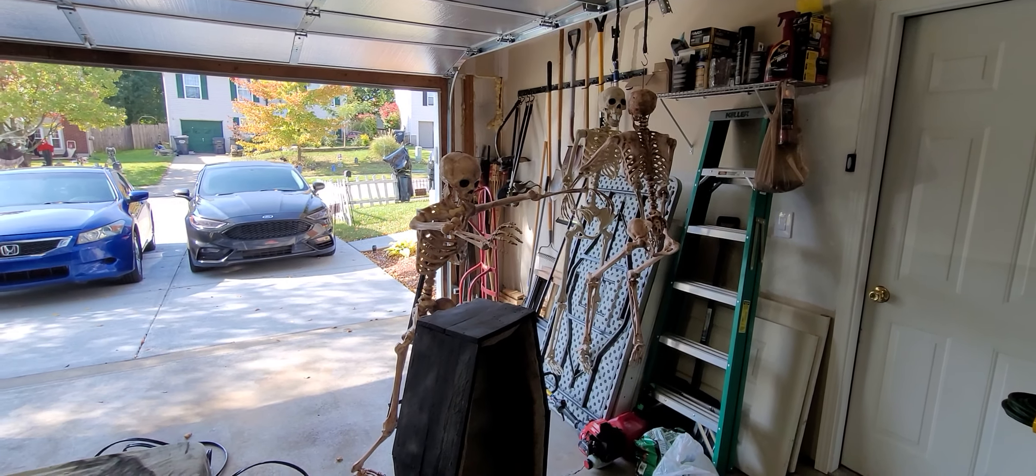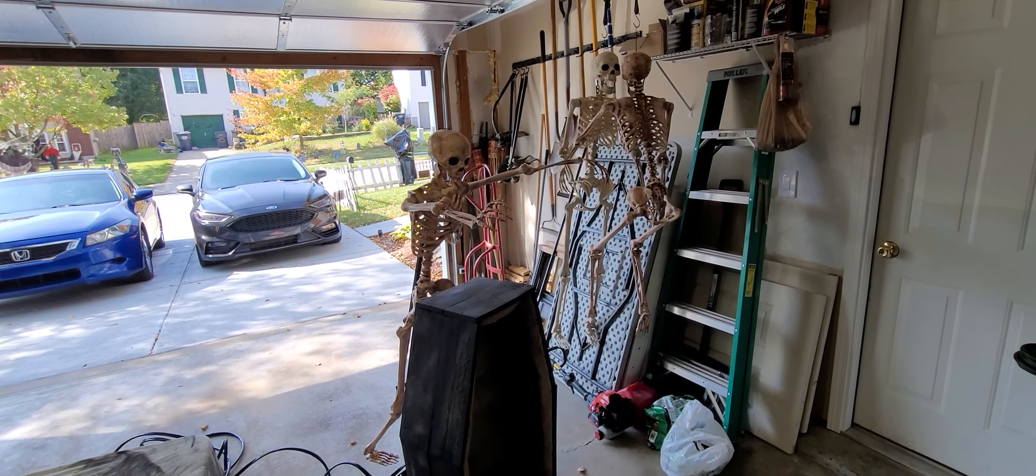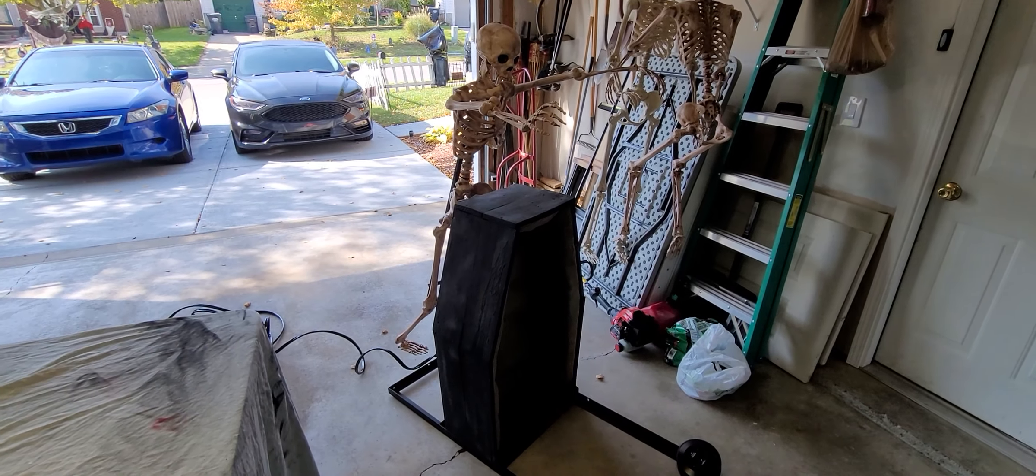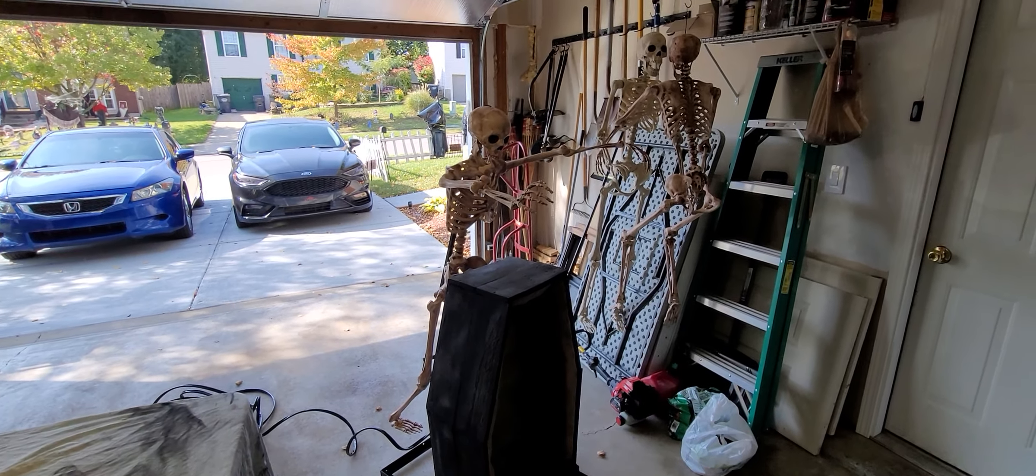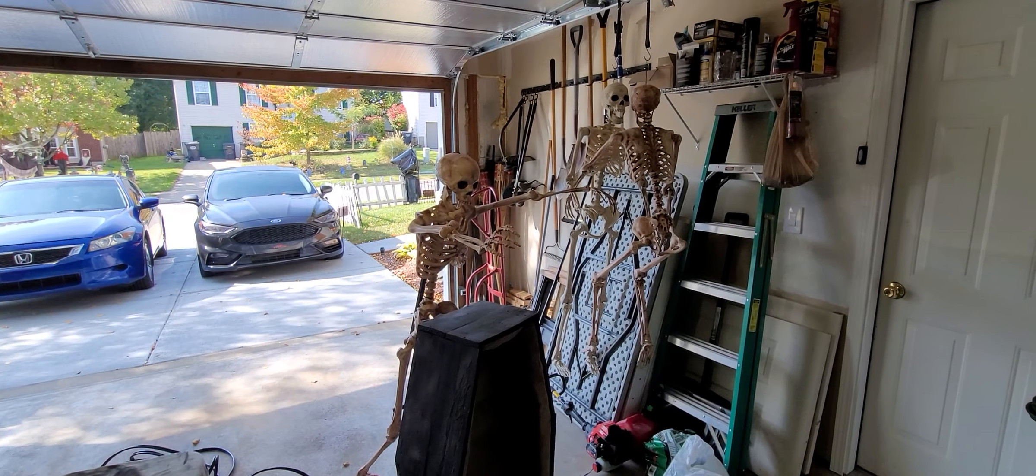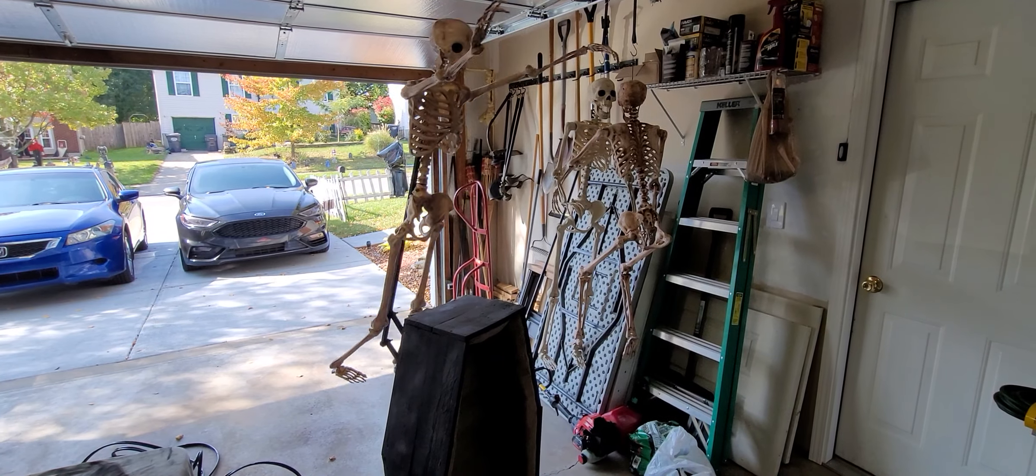Now, it does have a scream sound when the skeleton pops up. I just don't have any audio hooked up right now, but it will scream at you when it pops up.